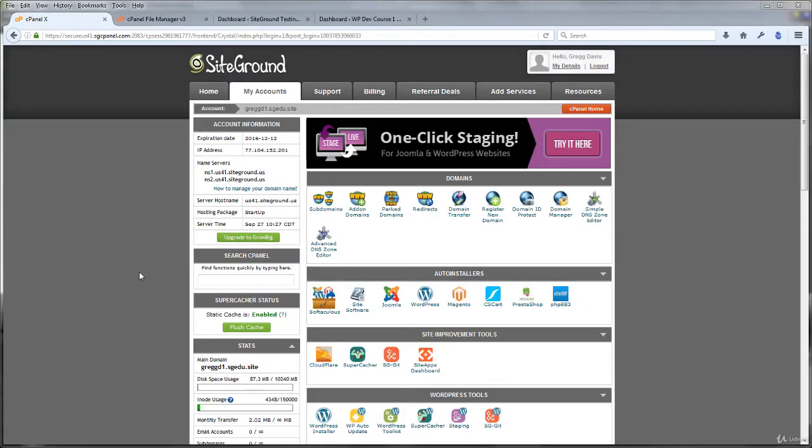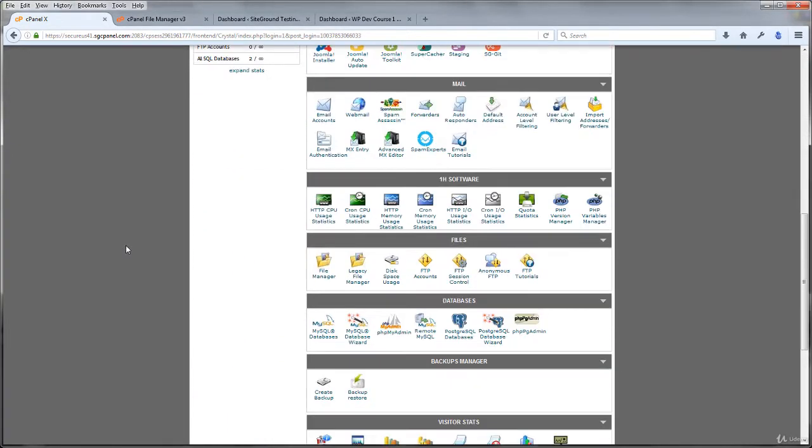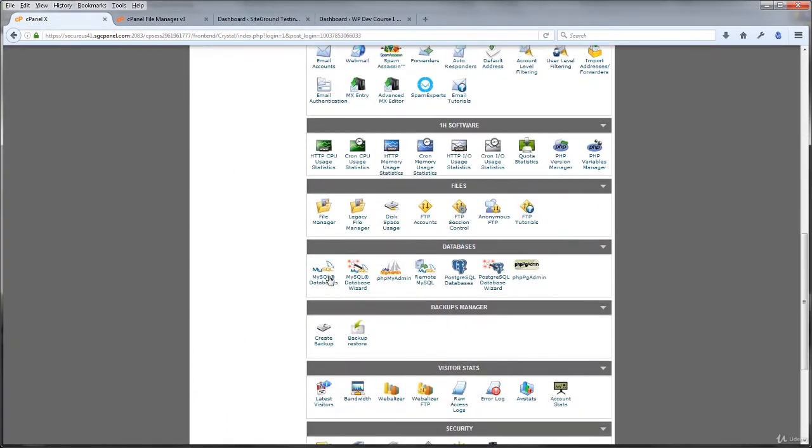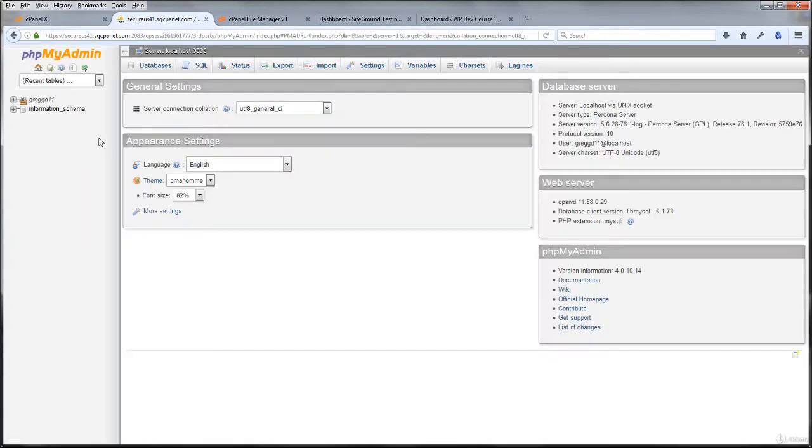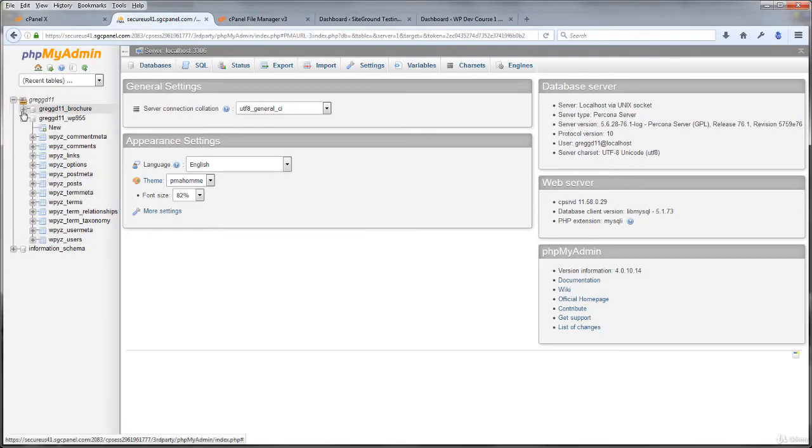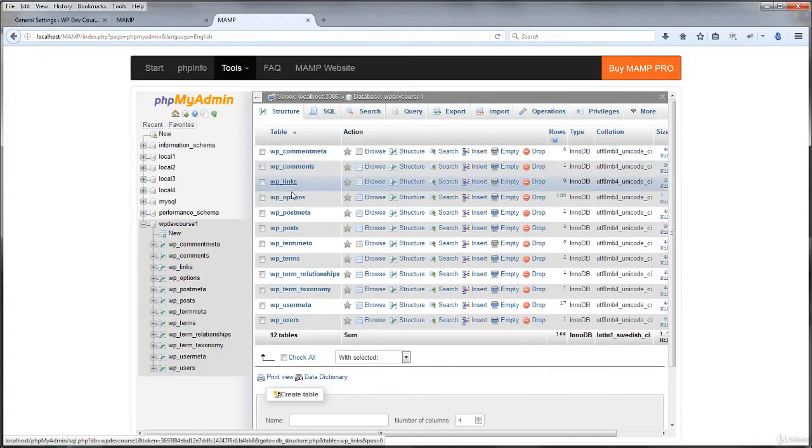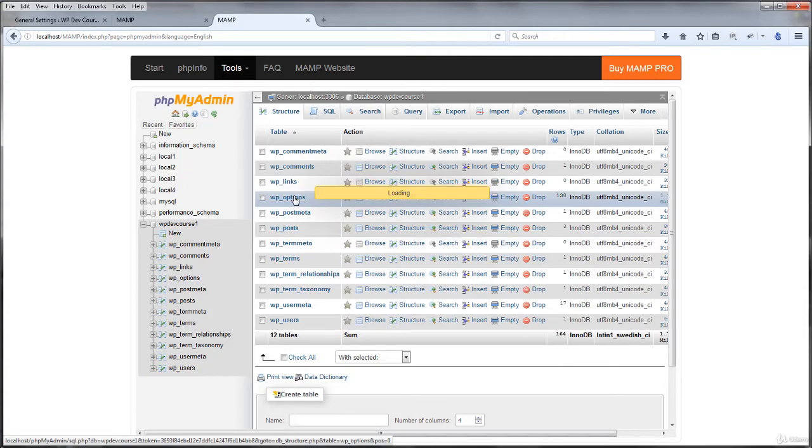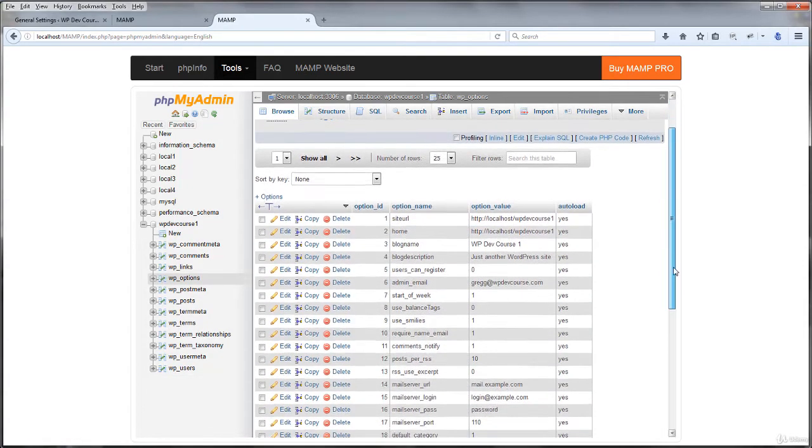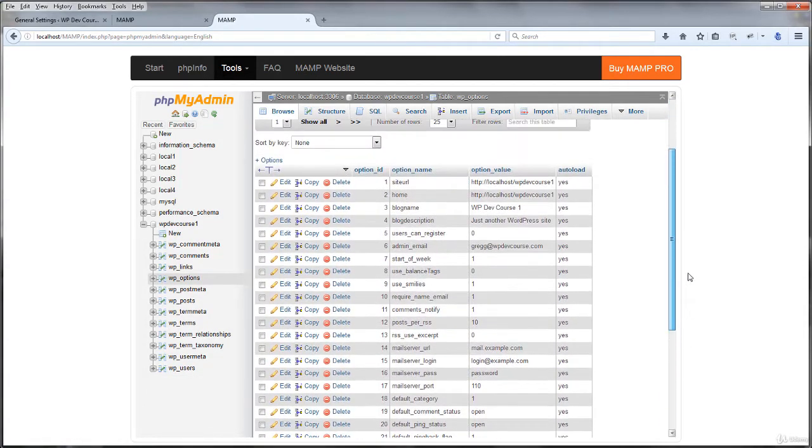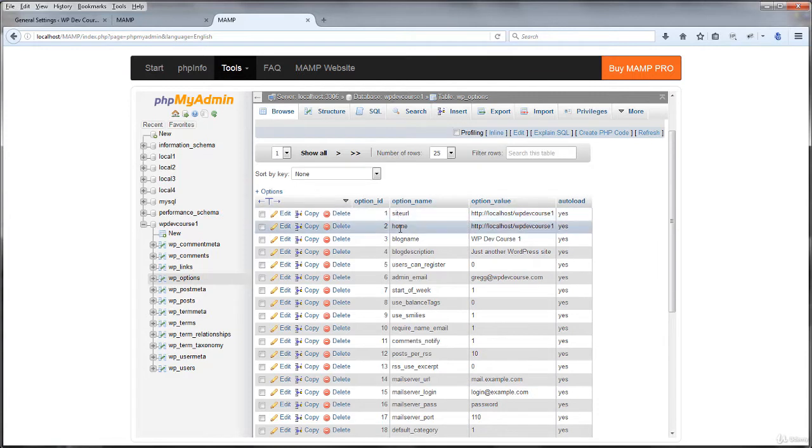And if you're using the SiteGround live site, you can go down to the database sections in the C panel and open PHP my admin. It's the same exact utility that MAMP uses and databases on the live site are located right here. These are the tables that WordPress installs automatically. And the URLs are located in WP underscore options. So if you click that once, you can see all the tables located here. And the first two are the site URL and the home.